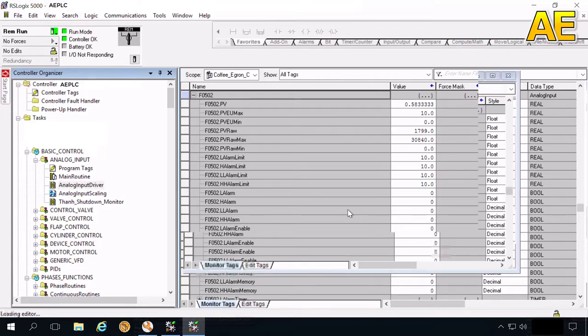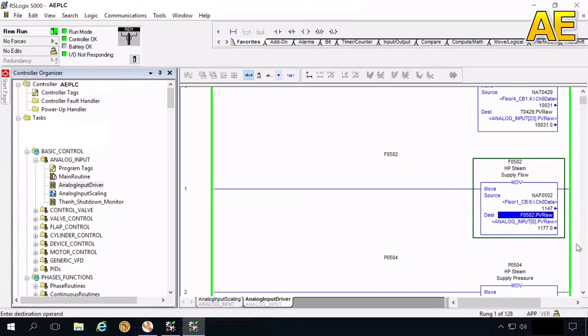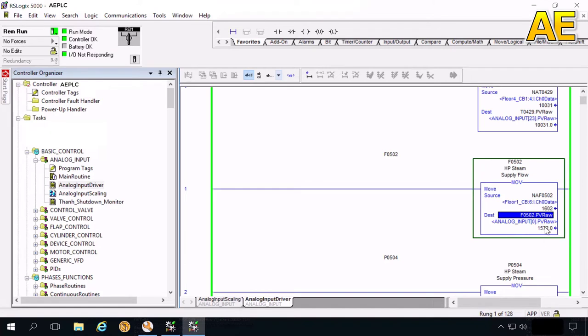So this is the row value. It means the value converted from the current signal from transmitter, from 4 to 20 mA. So how we convert to the flow value?